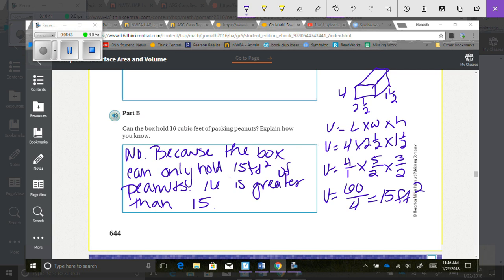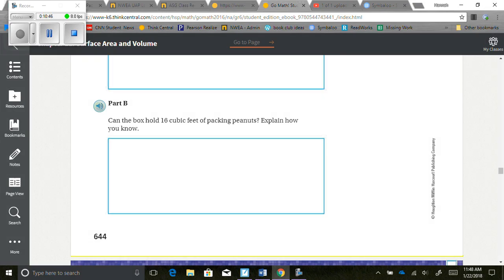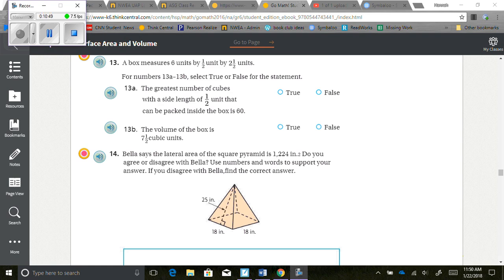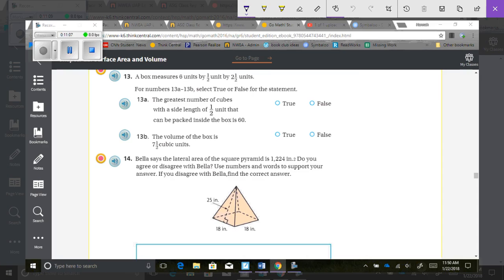Your explanation can be a little different from mine as long as you have the same general idea. Next problem: a box measures 6 units by one half unit by 2 and a half units. For 13A and B, select true or false. The greatest number of cubes with a side length of one half unit that can be packed inside is 60. To find this, I doubled each dimension because we're working with half-unit cubes, so there are two half-units in each whole unit.